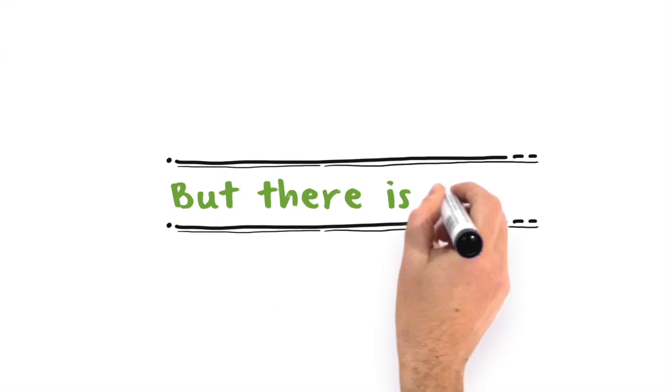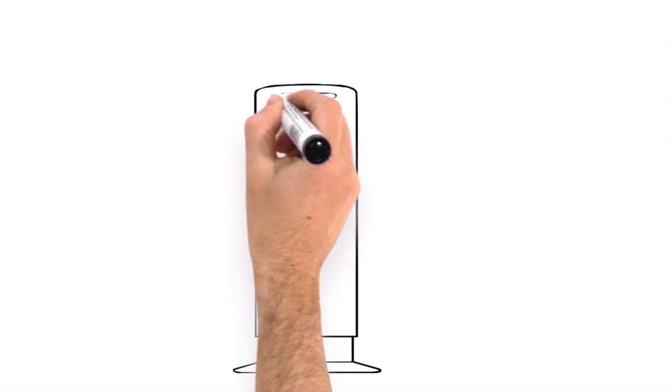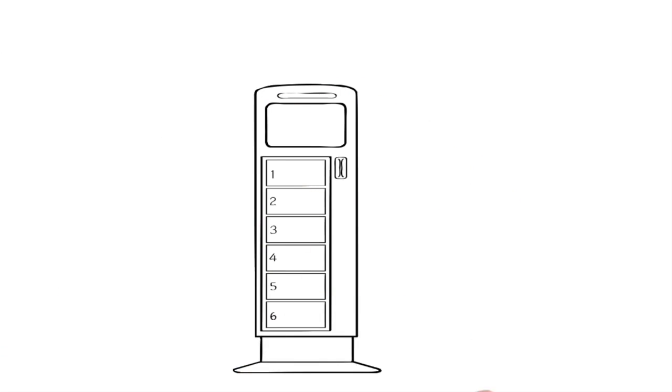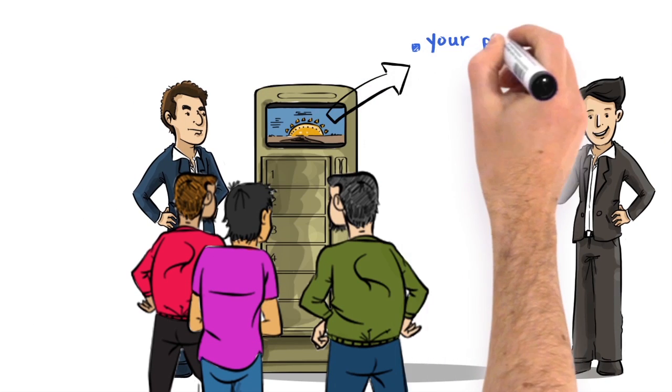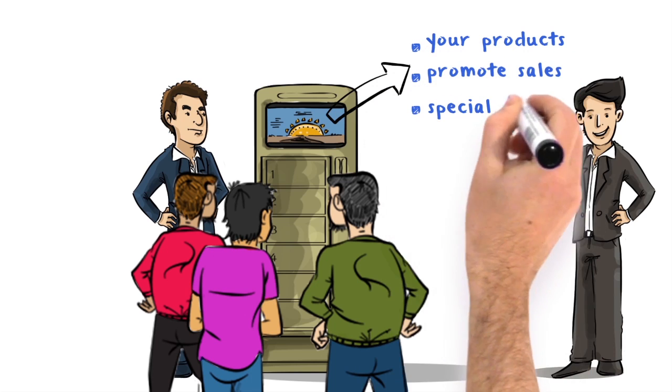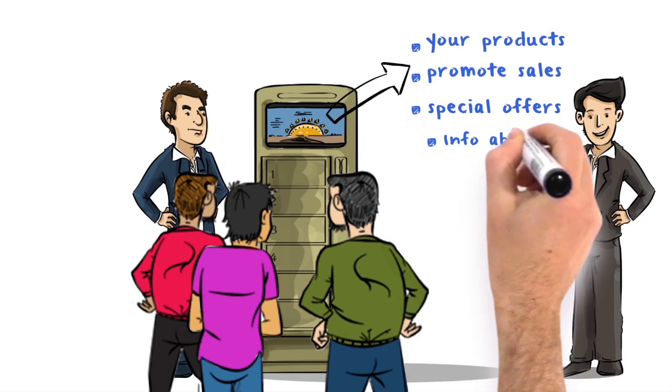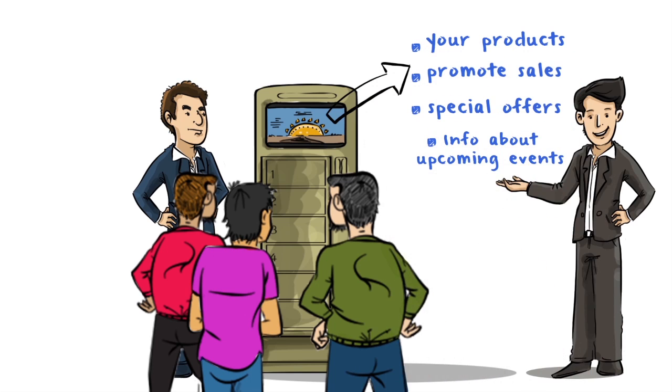But there's more. Once you partner up with Helios Power, you can display video ads for your products, promote sales, special offers, or even info about upcoming events on the video screen of the machine.